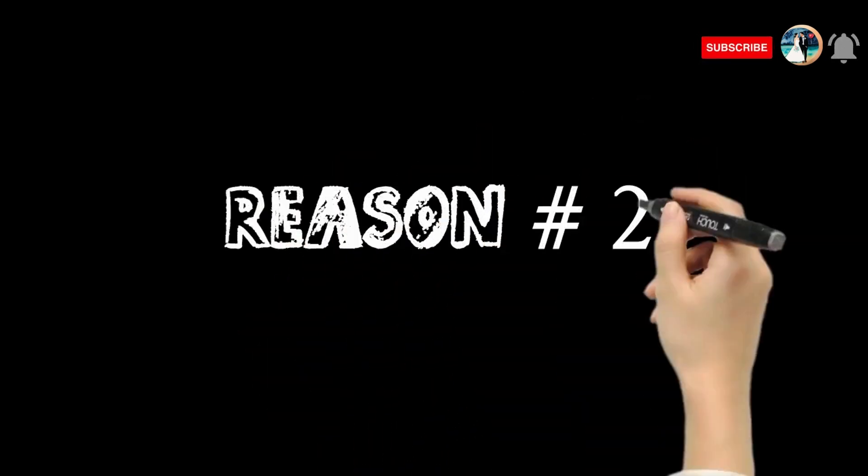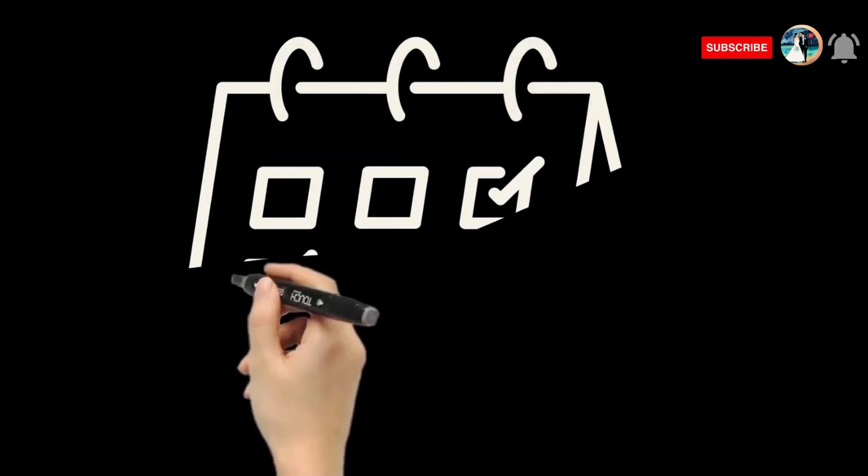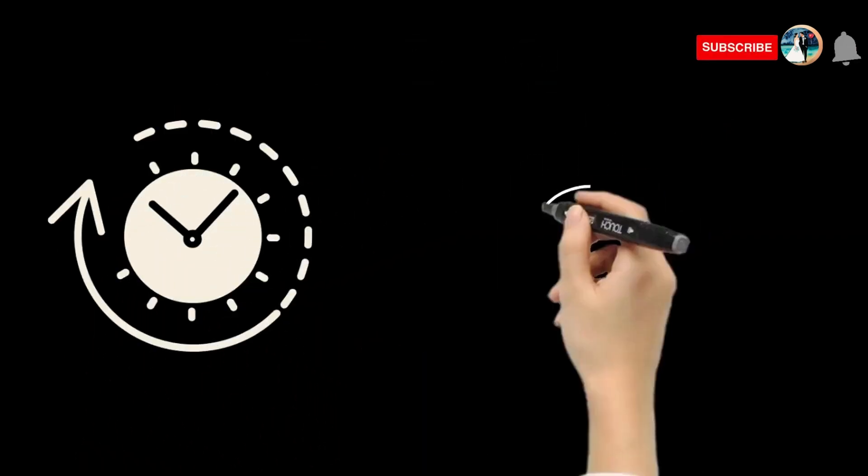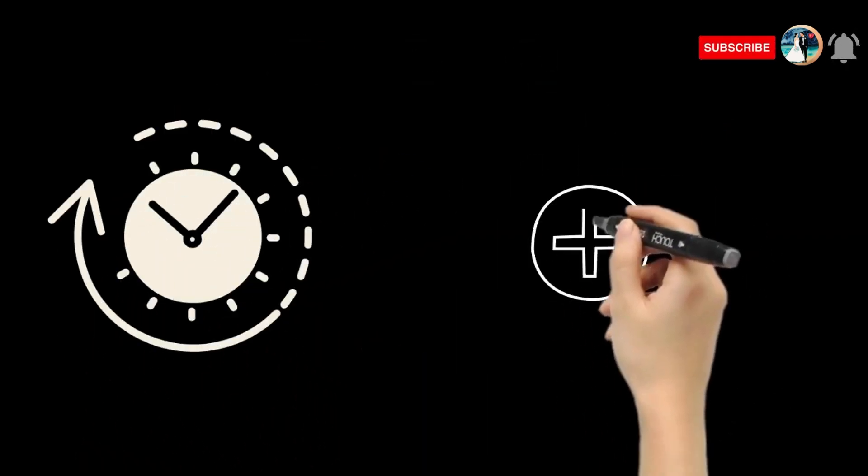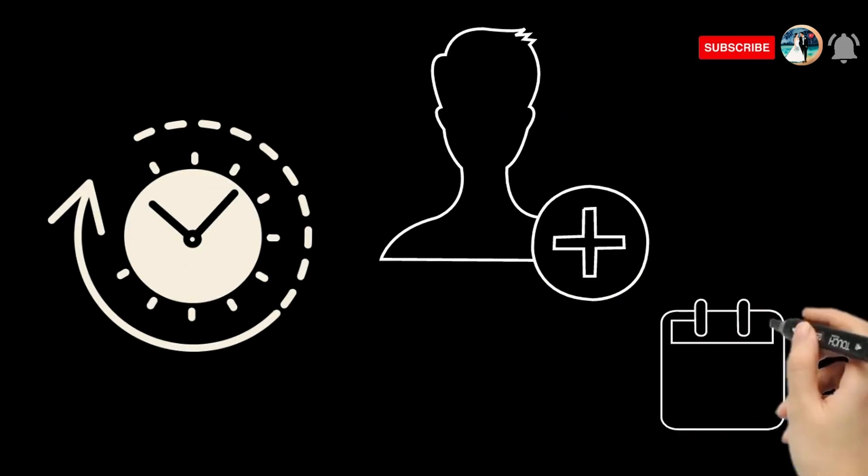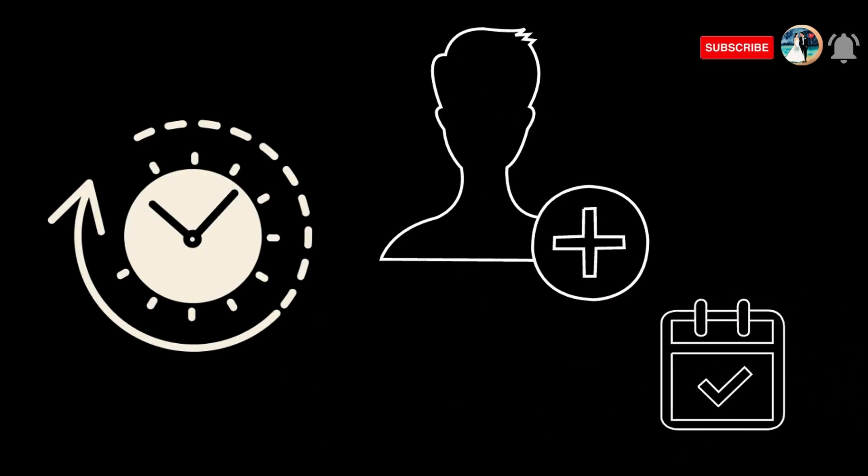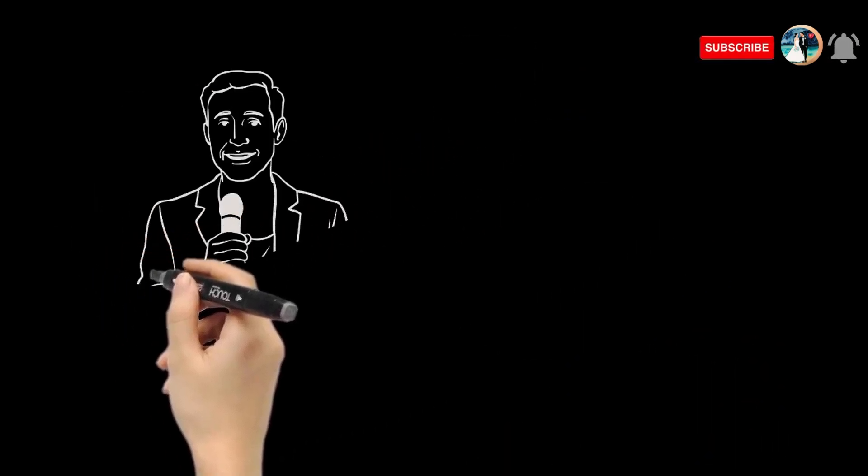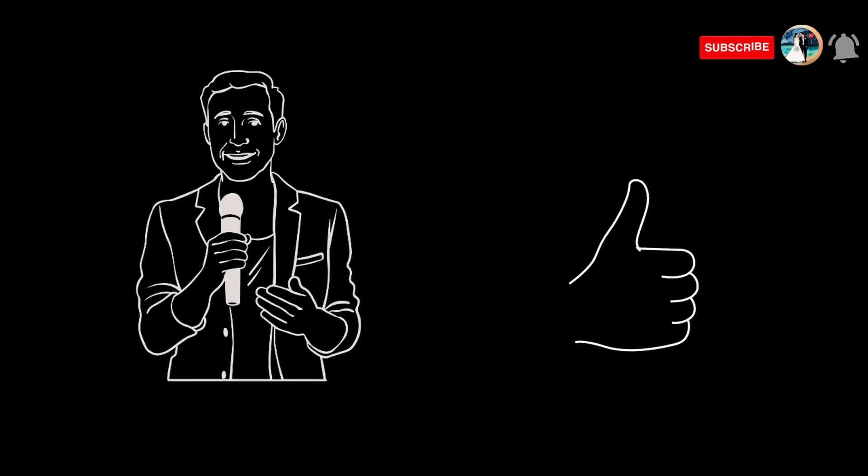Reason number two: they stick to the schedule. Time is precious, my friend. Professional hosts understand the importance of a schedule. They'll keep everything on track, making sure your wedding program runs like a well-oiled machine.